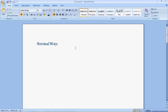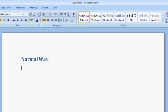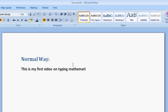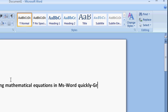Let us say we have to write something in Word. Now, in Microsoft Word, to create Greek symbols, suppose I have to do an example.